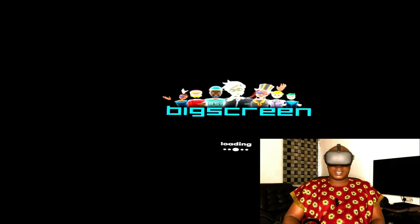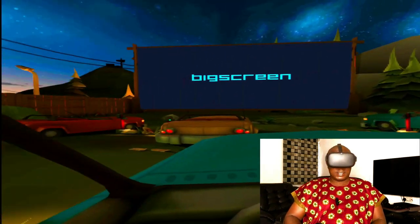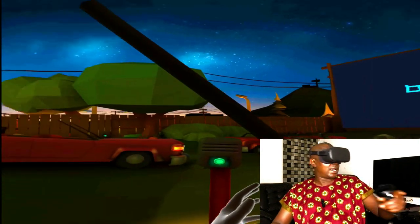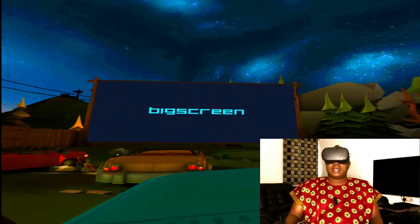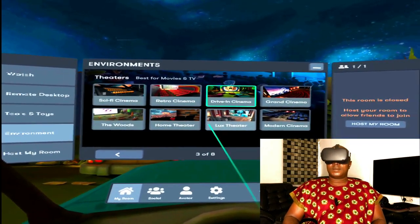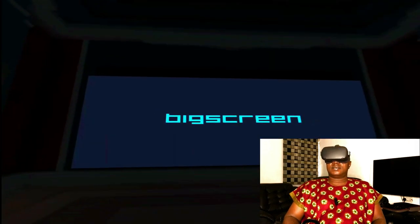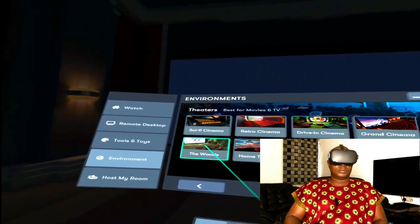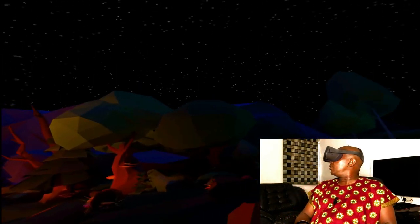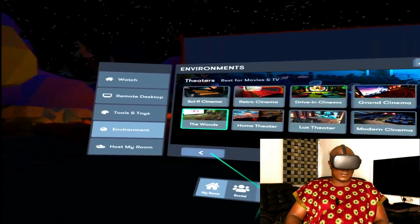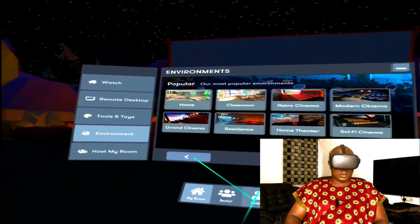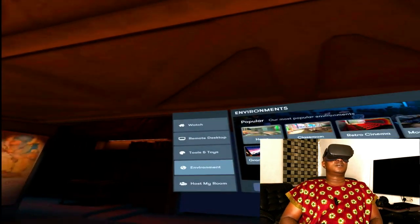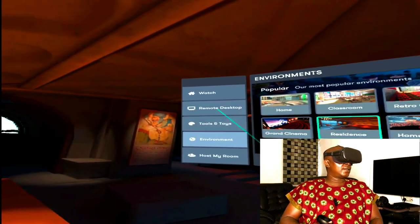There's also Drive-In Cinema — once you click here, it's like you came with your car. You're inside your car, other people are inside their cars, and you're all parked watching a movie on a big screen. Lux Theater — this is a private room. Let's go to the Wood environment. Wow, this is awesome. Let me choose an environment where the screen is quite close so we'll have a feel of the movie we're about to watch. Let me use Residence — I think this is better. Now let's go back and search Watch.